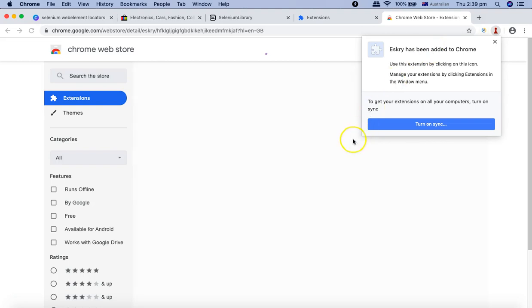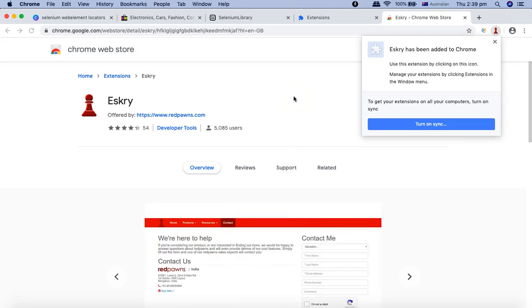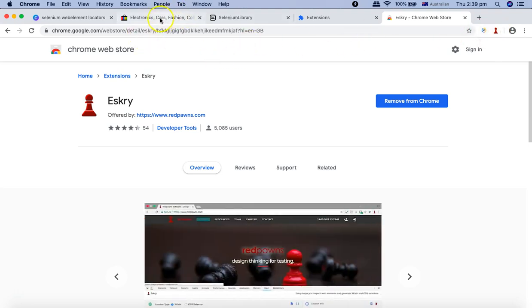I'll add Eskry to Chrome as well, and we'll demo these two—ChroPath and Eskry—when we are moving to identifying the CSS selectors and XPath in the Robot Framework tutorial.